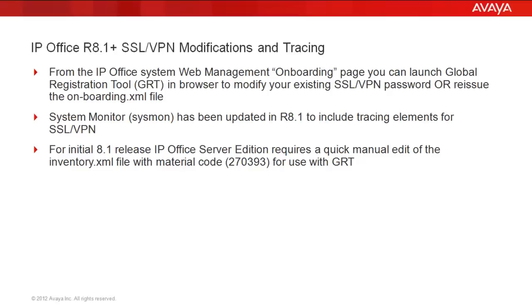The other thing to focus on in this video is a look at system monitor tracing, which has been updated in release 8.1 to include tracing elements for SSL VPN.